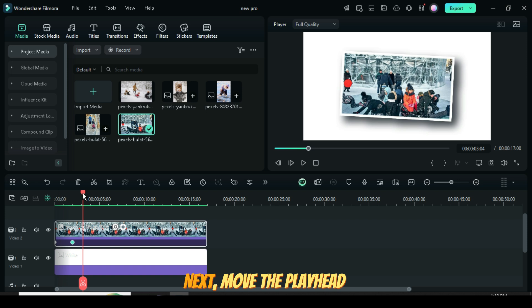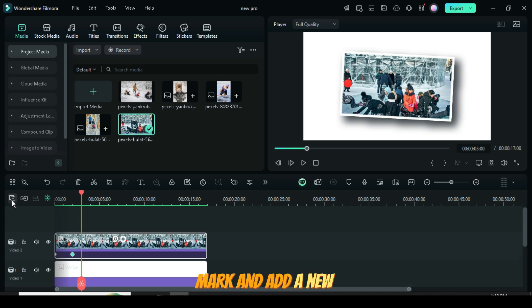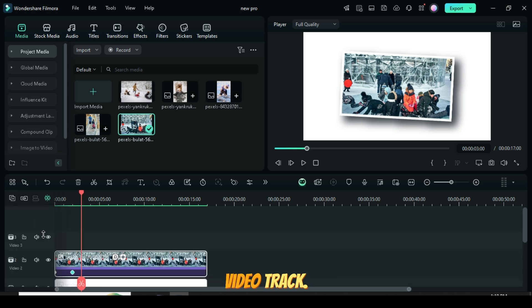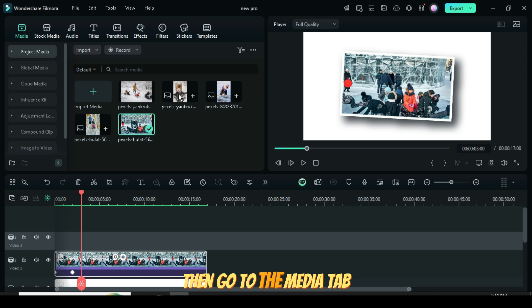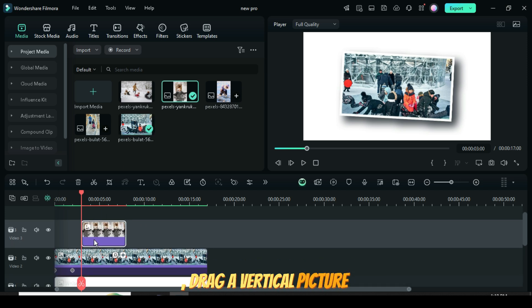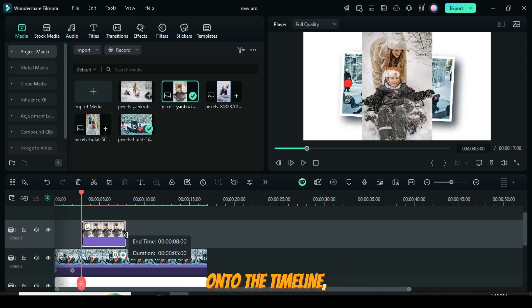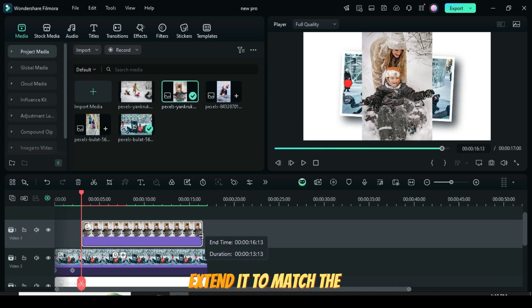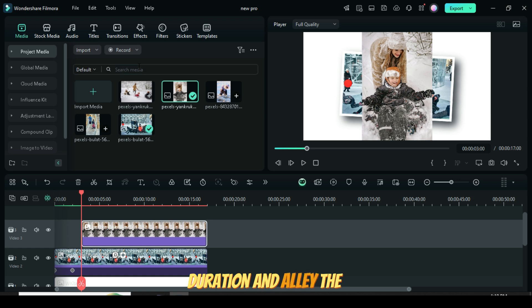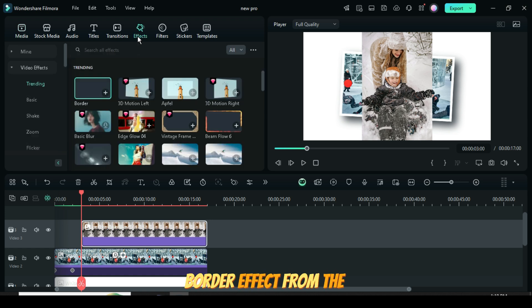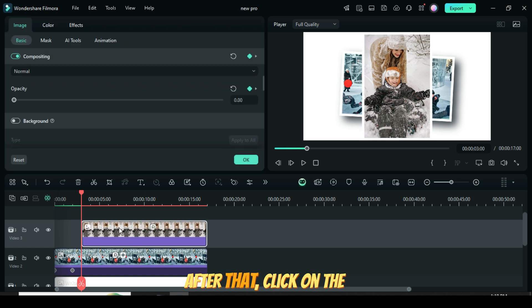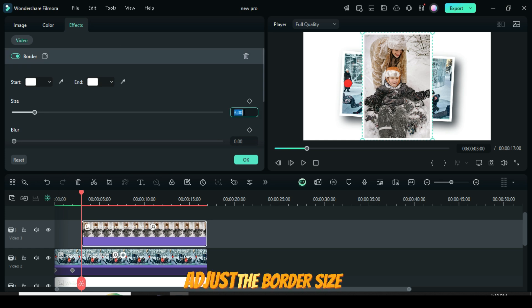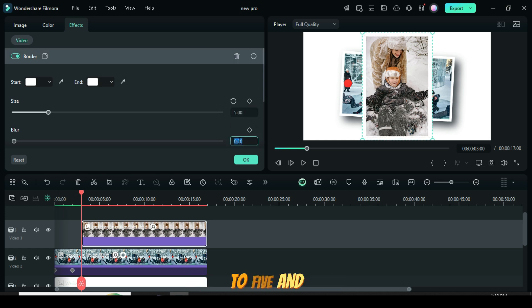Next, move the playhead to the 3-second mark and add a new video track. Then go to the Media tab, drag a vertical picture onto the timeline, extend it to match the duration, and apply the border effect from the Effects tab. After that, click on the effect and go up to adjust the border size to 5 and the blur to 1.